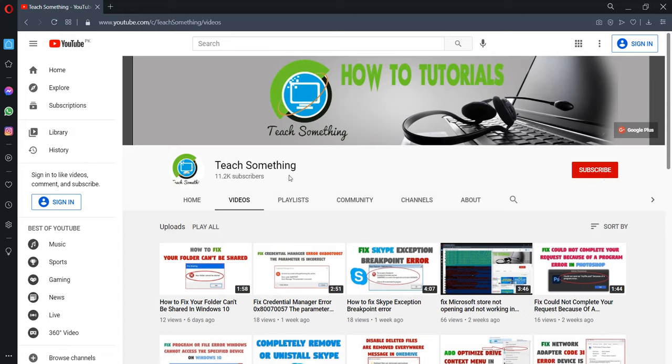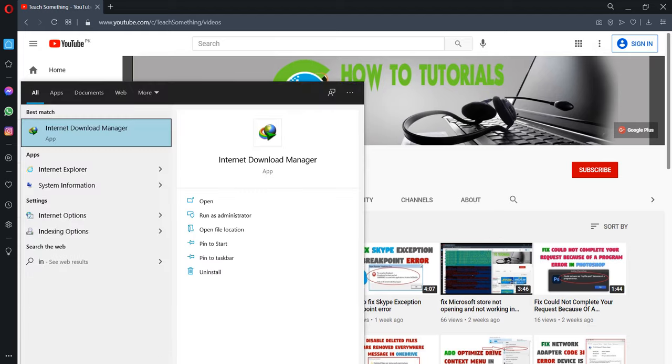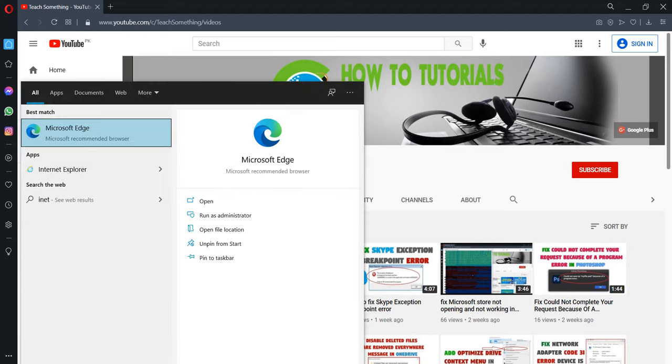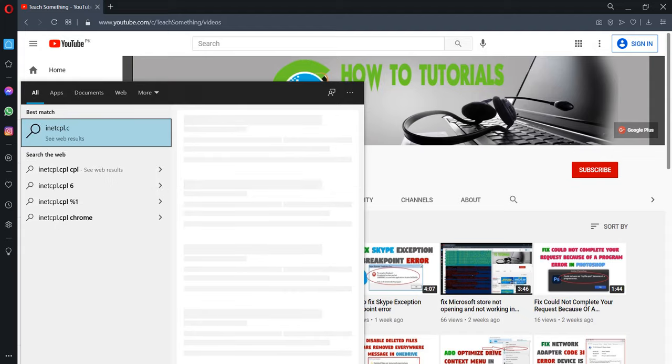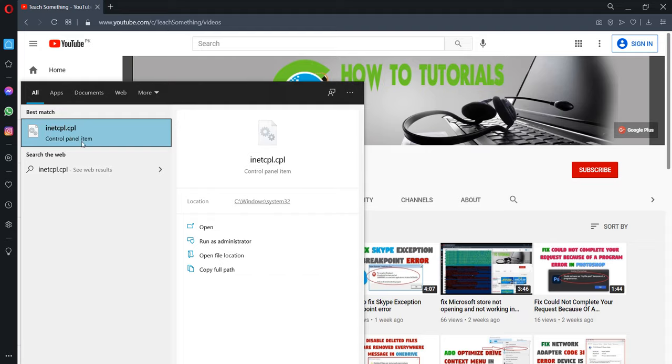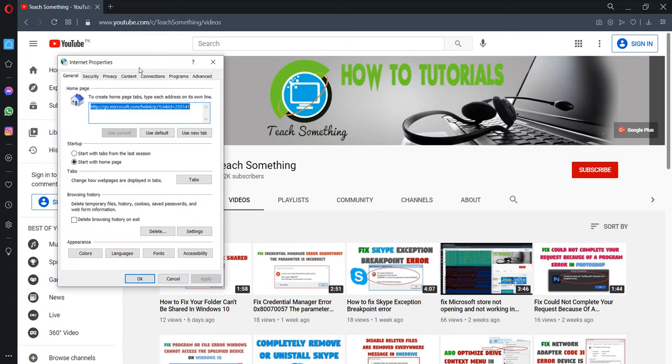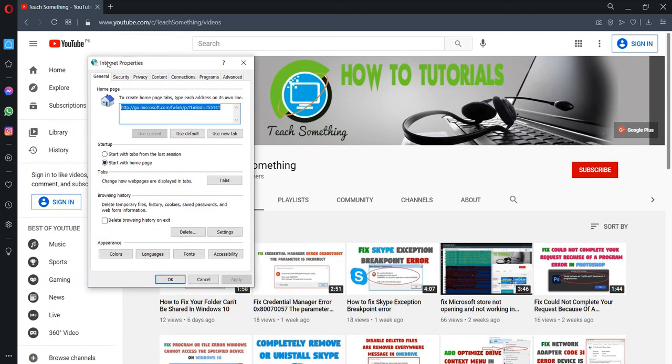So let's start. First of all, you can go to your search box and type inetcpl.cpl. In the search box, type inetcpl.cpl and open it. After opening the Internet Properties, you can go to your Connections.